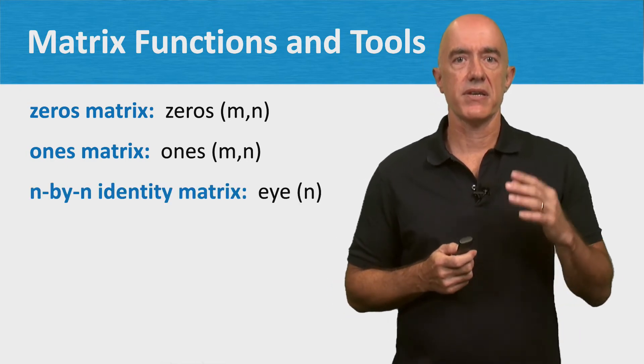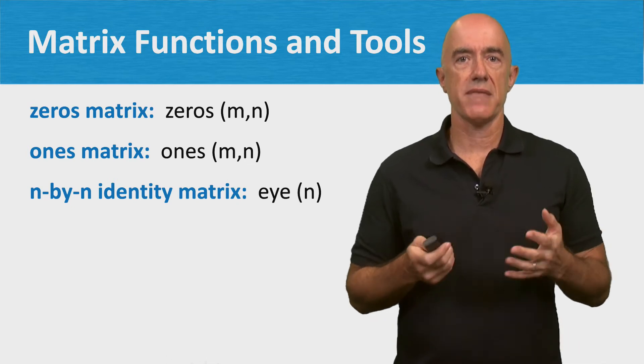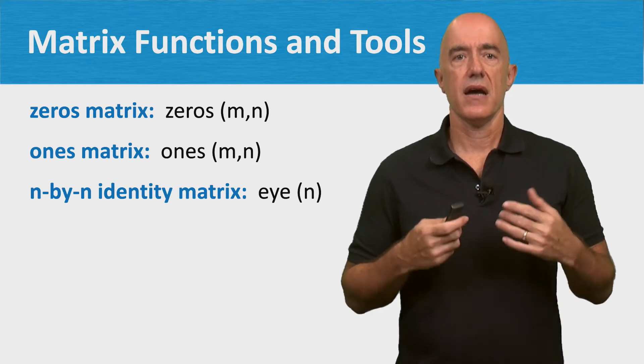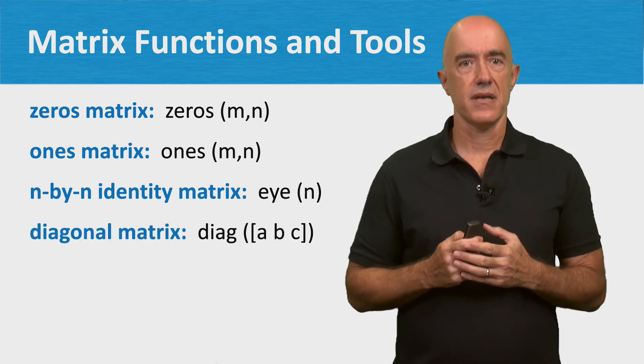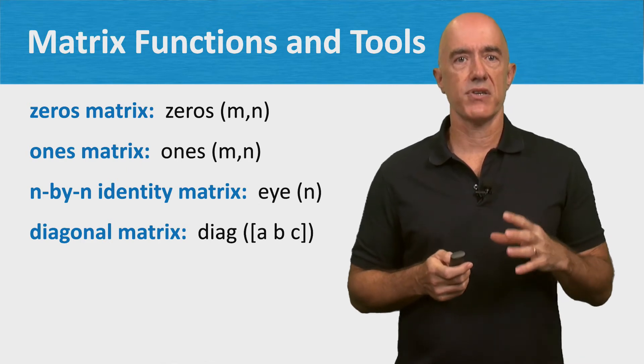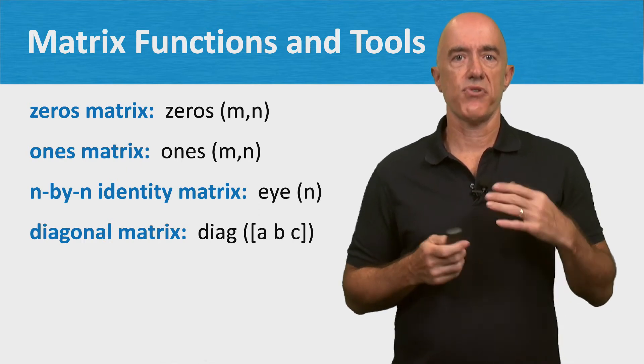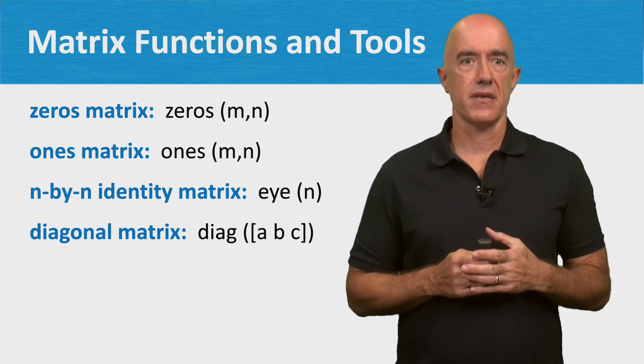There's the eye function, which creates an n by n identity matrix. There's the diag function, which creates a diagonal matrix.